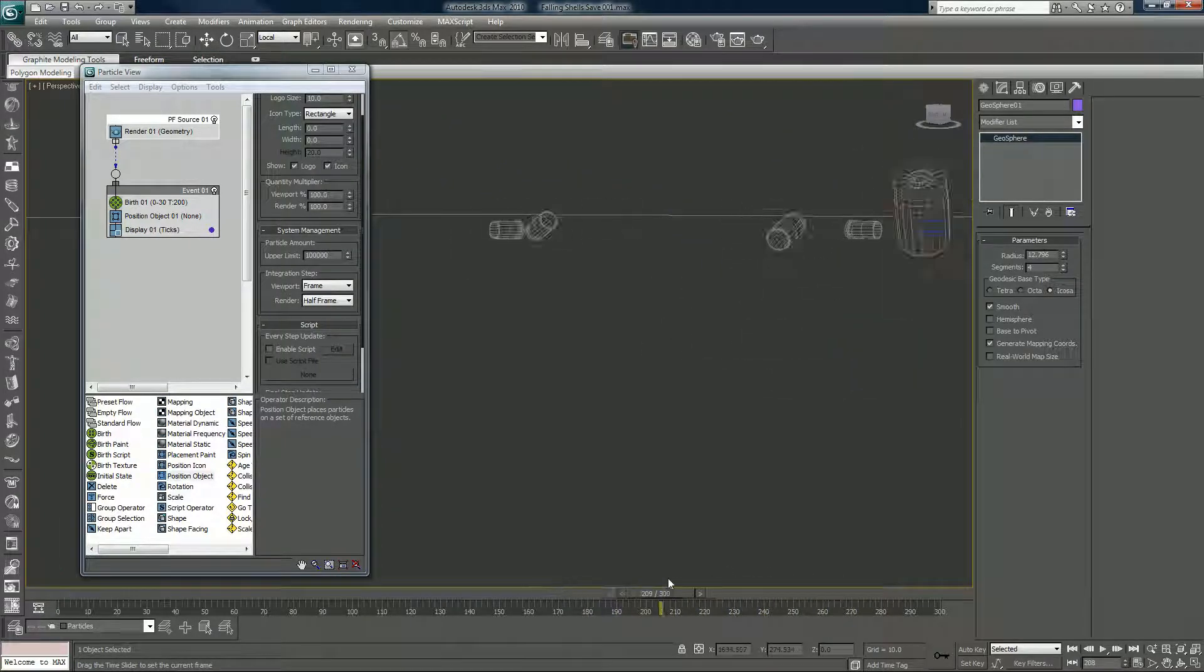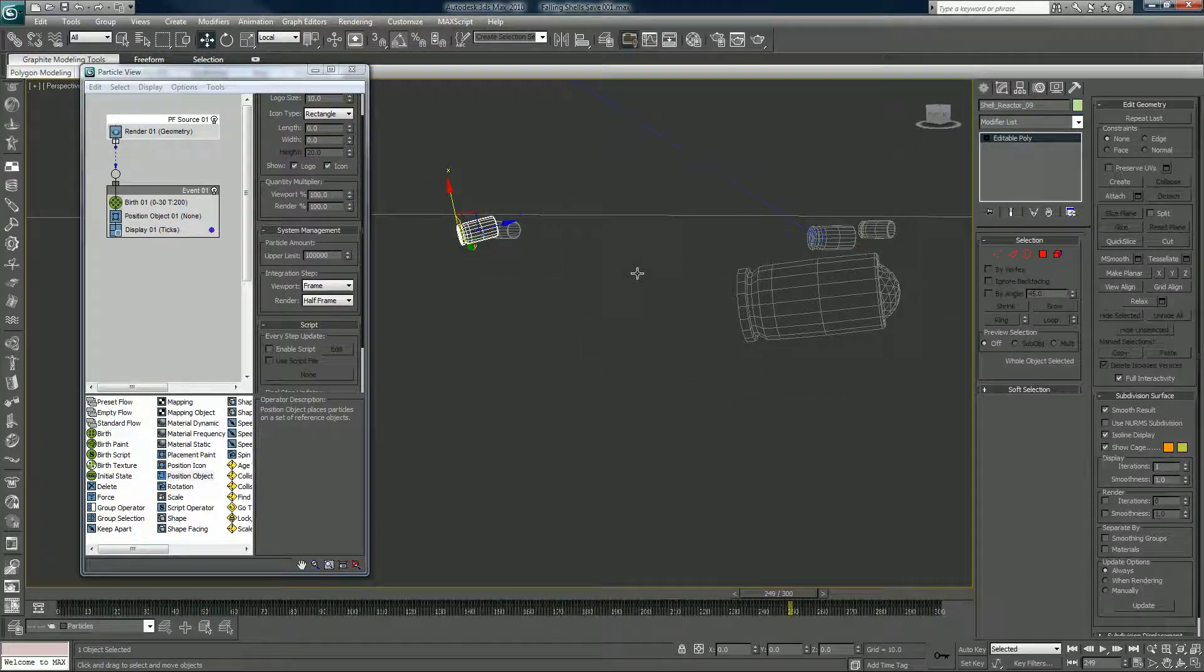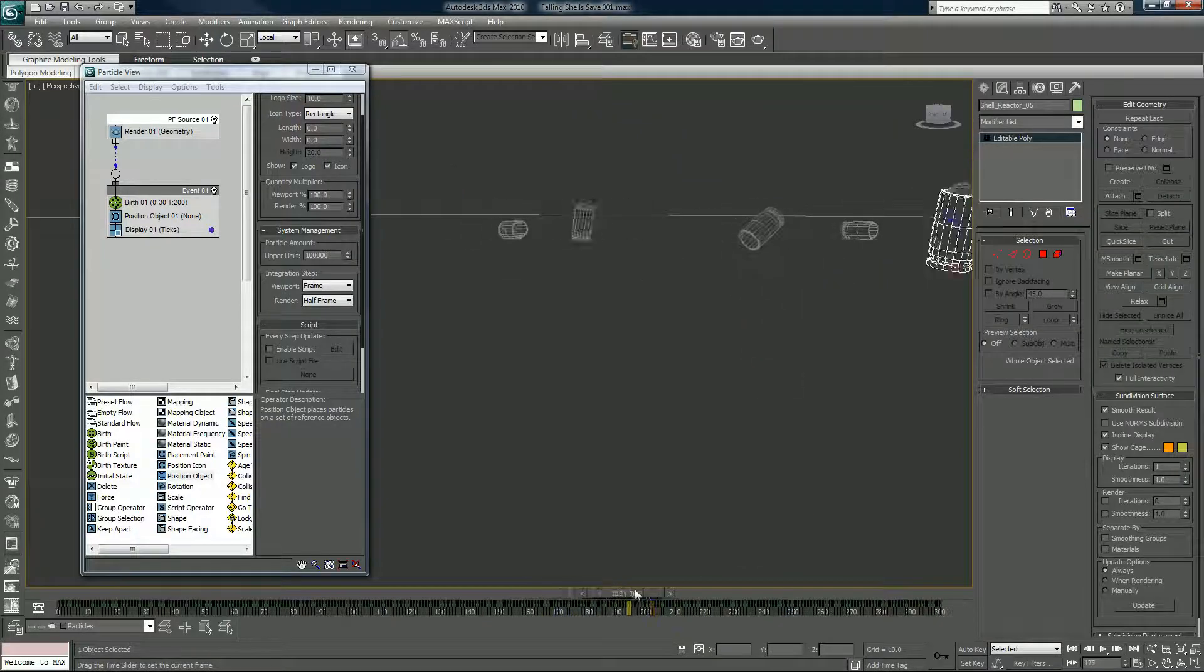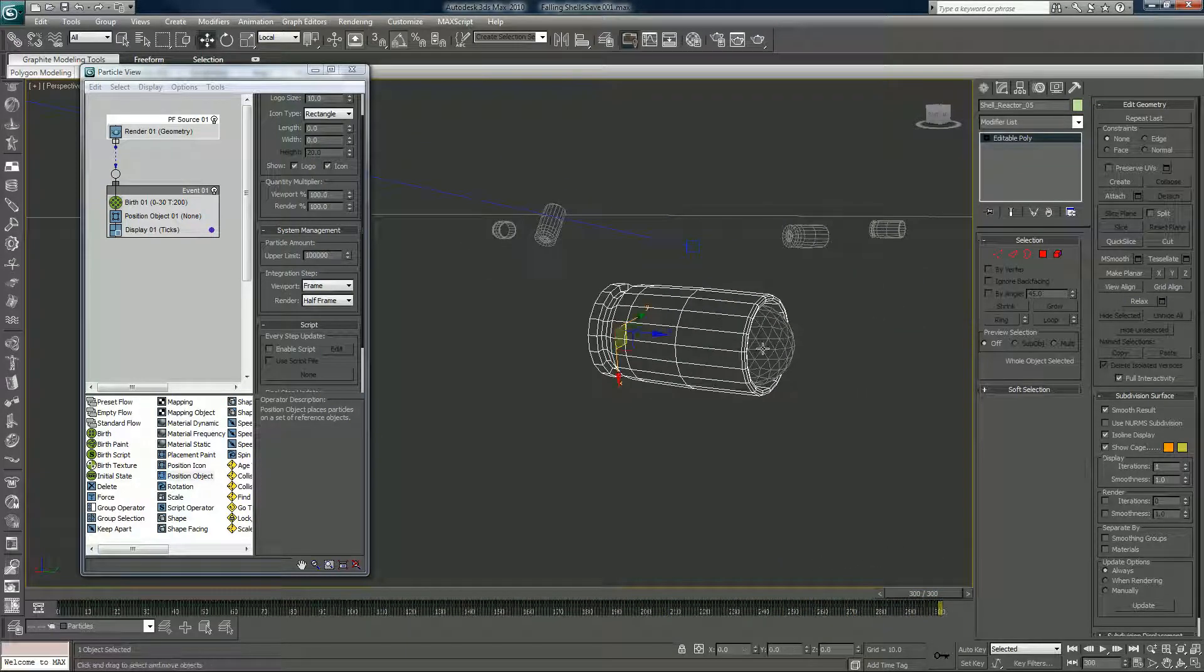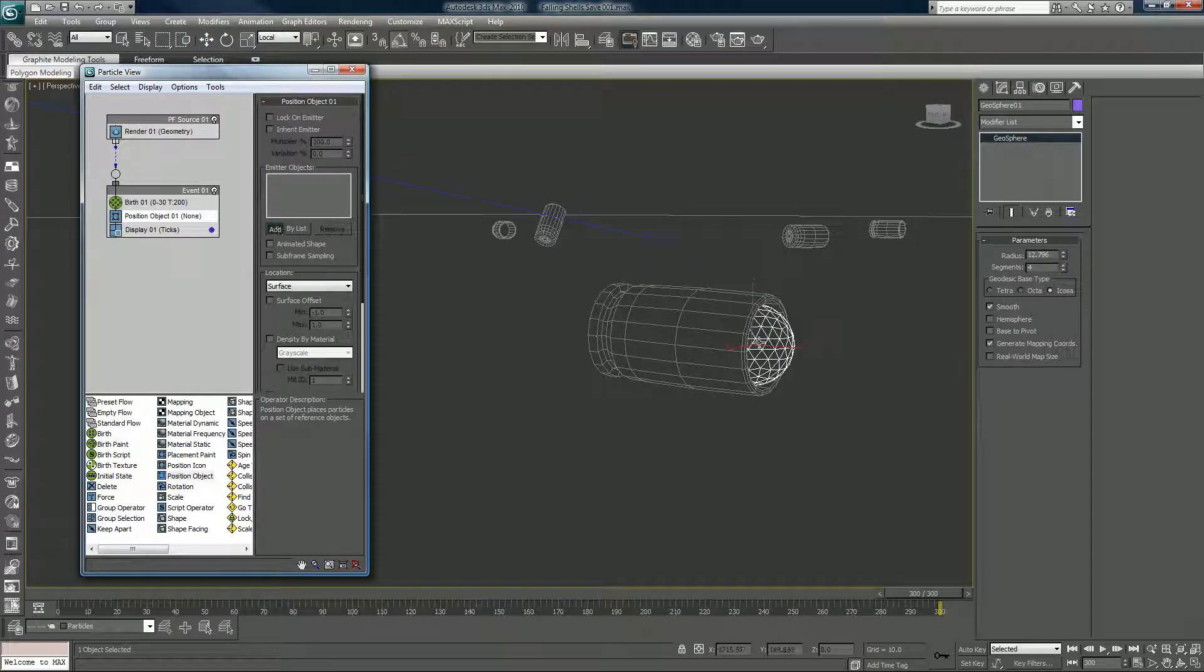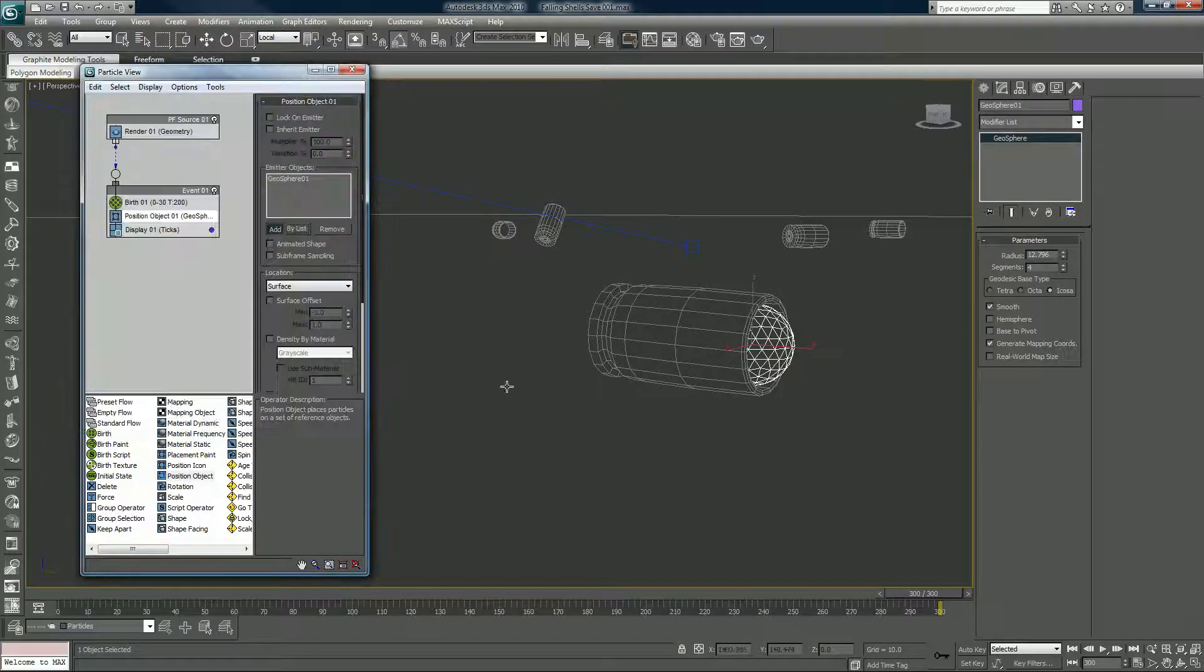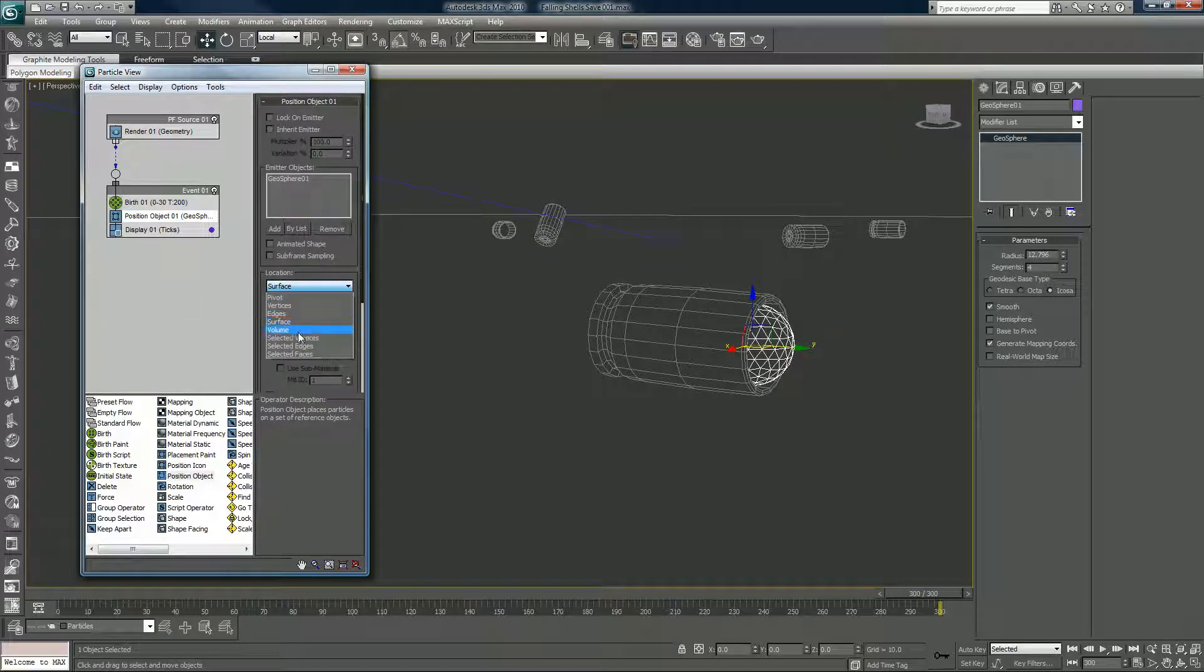Alright good, so tumbles and falls here, and we have this guy in the background breakdancing, that's pretty awesome. Alright, so position object, you want to add it. Sphere, you could click add and then click on the sphere, you can add by list. Sphere is already highlighted because I have it selected. Surface, I want to change that to volume.